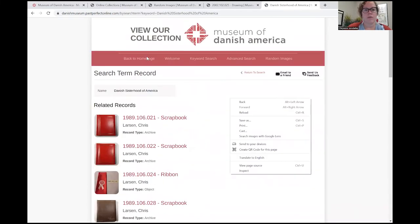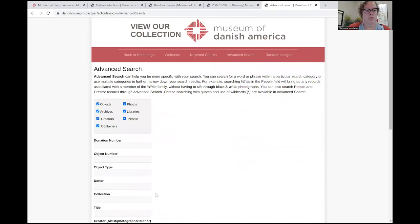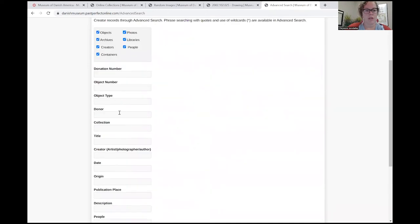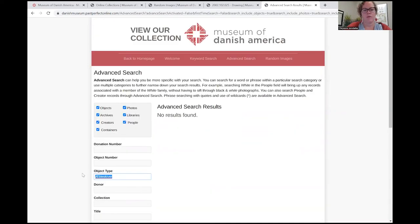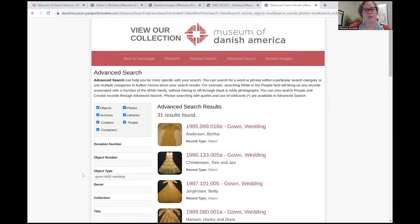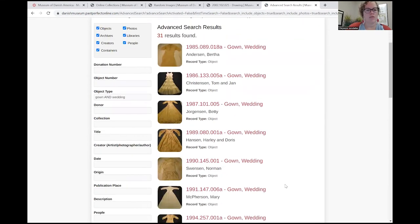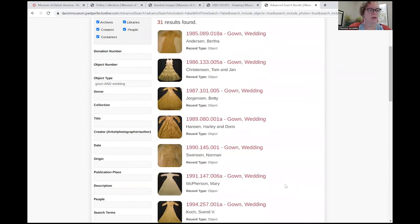So those are some basics in the advanced search. You can also search by donor and object type. Another way to search, rather than putting the quotation marks, would be to search with two terms — so gown AND wedding. That will also bring up those items. Make sure to capitalize the AND between the terms; the search engine will look for it that way.